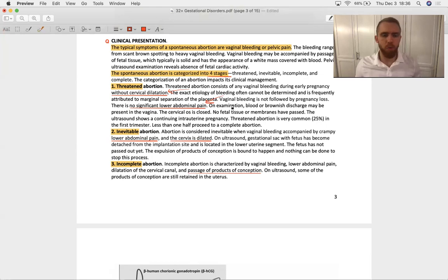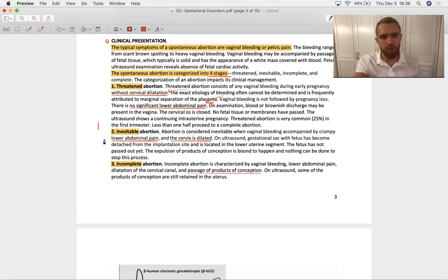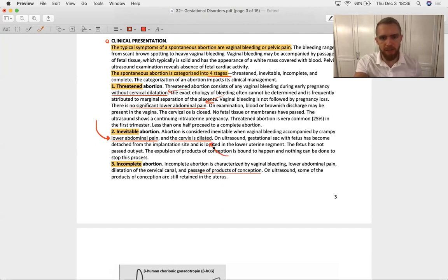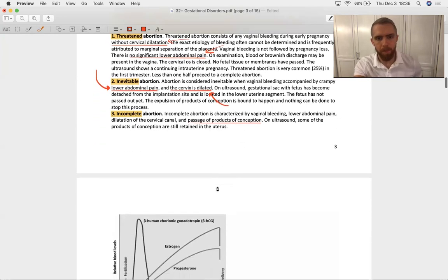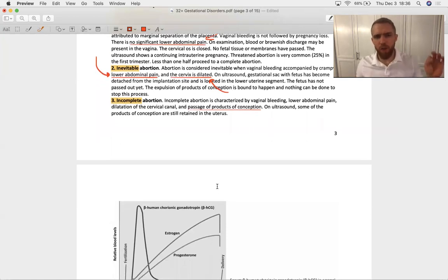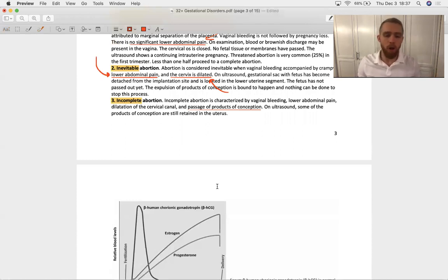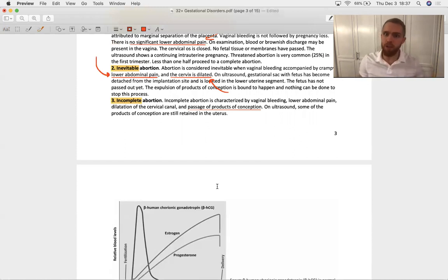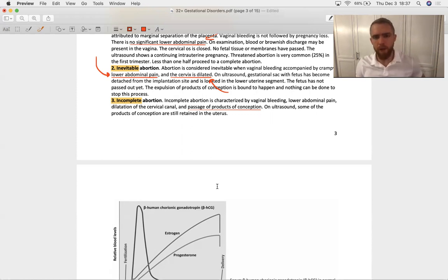So then we move on to what's called the inevitable abortion, and we are going to call it an inevitable abortion when the mother starts to experience crampy lower abdominal pain along with cervical dilation. The part of the cervix that's dilating is called the os, just like the part of a smaller artery that connects to a larger artery is called the os. Remember your coronary os for your coronary arteries branching off of the aorta.